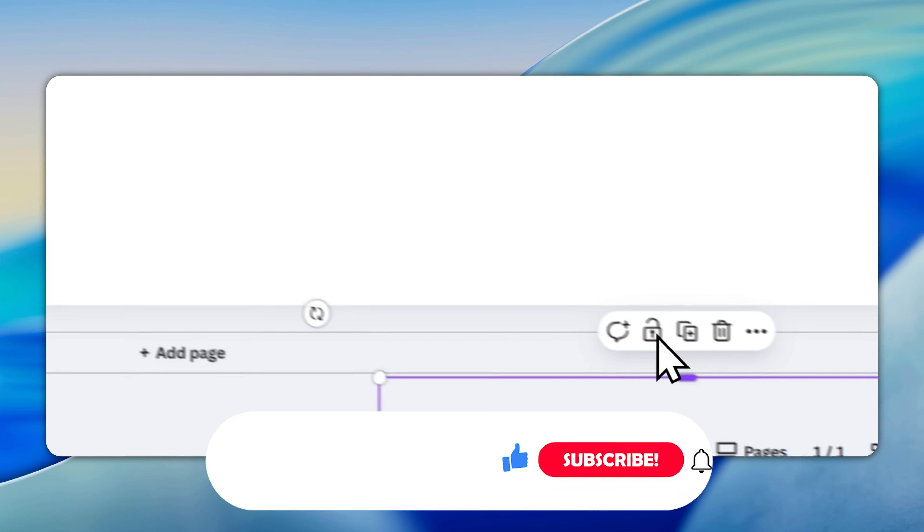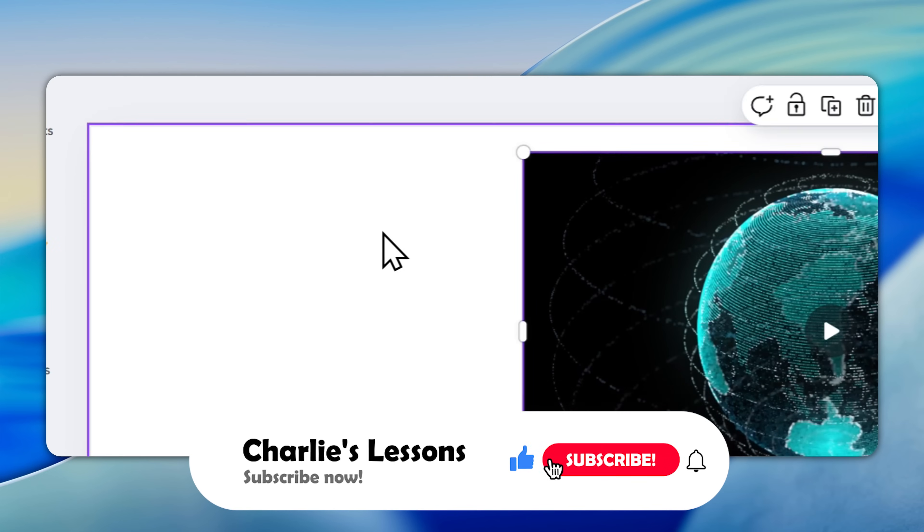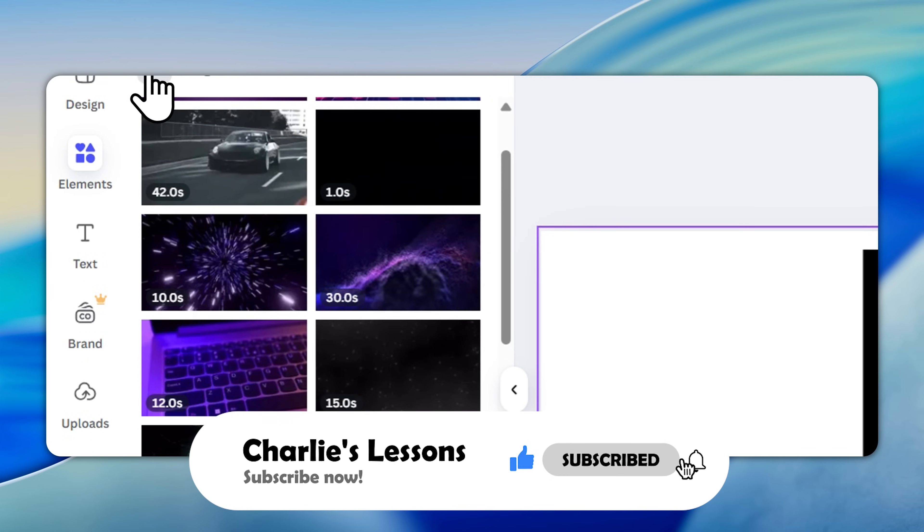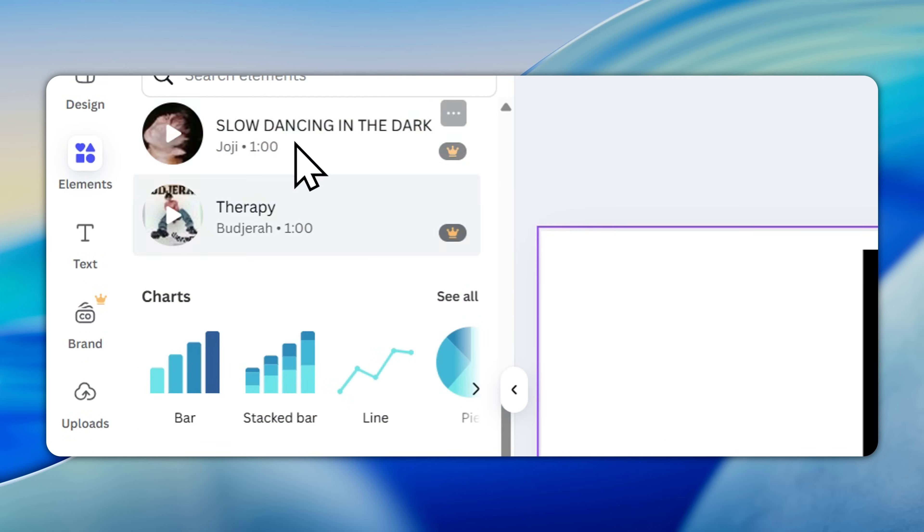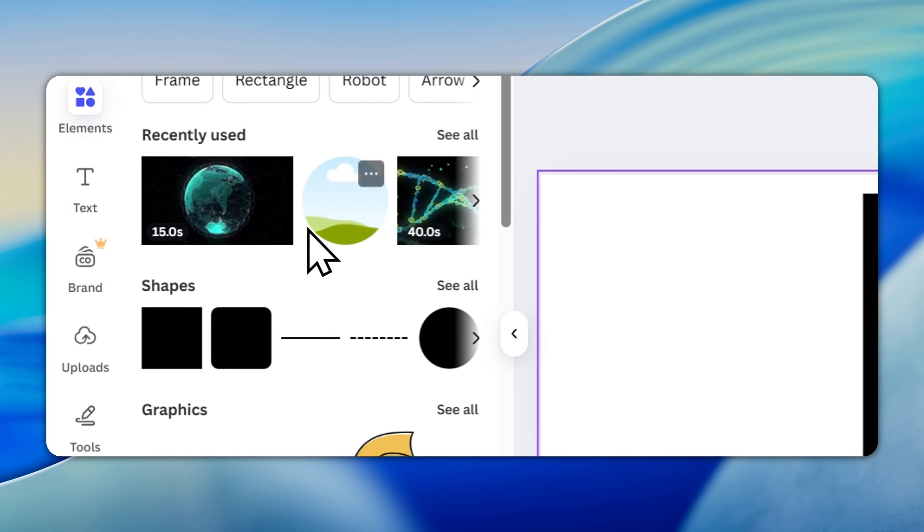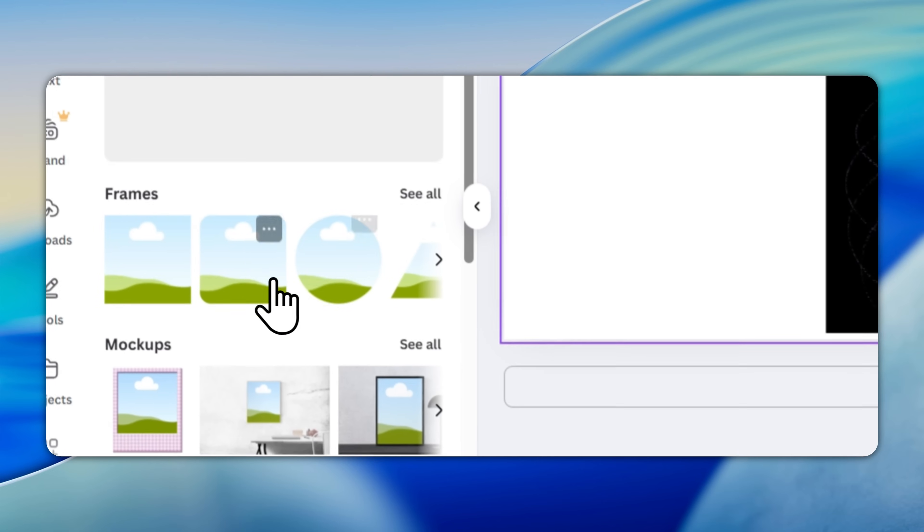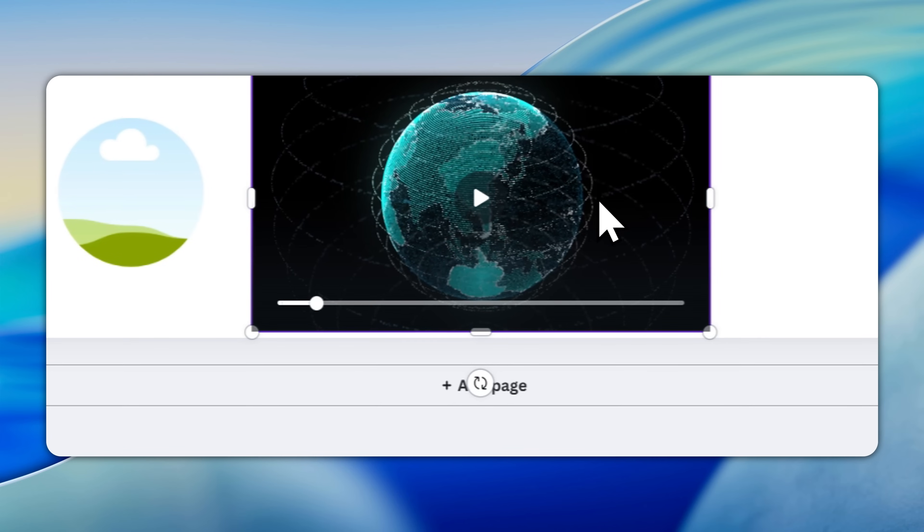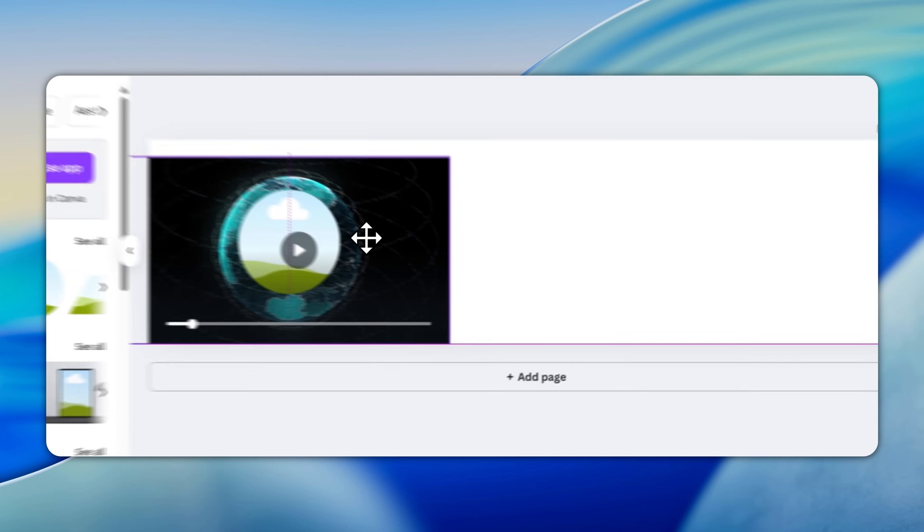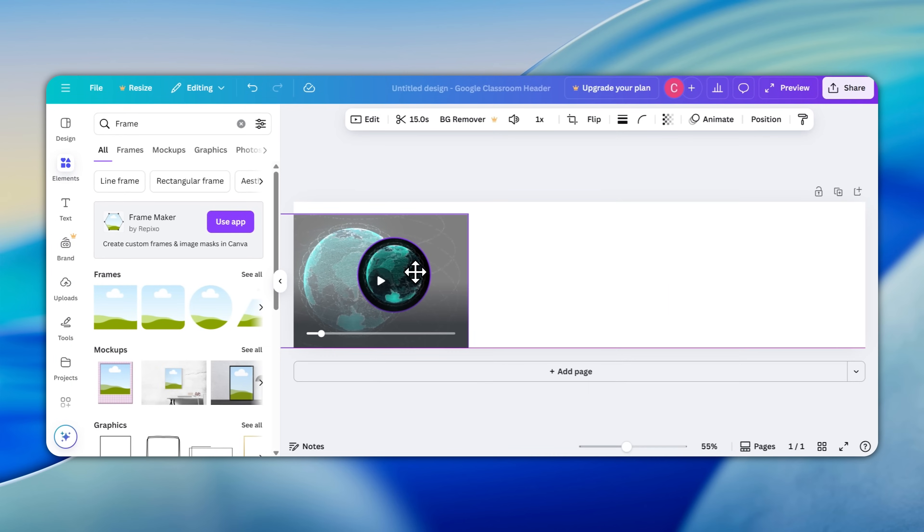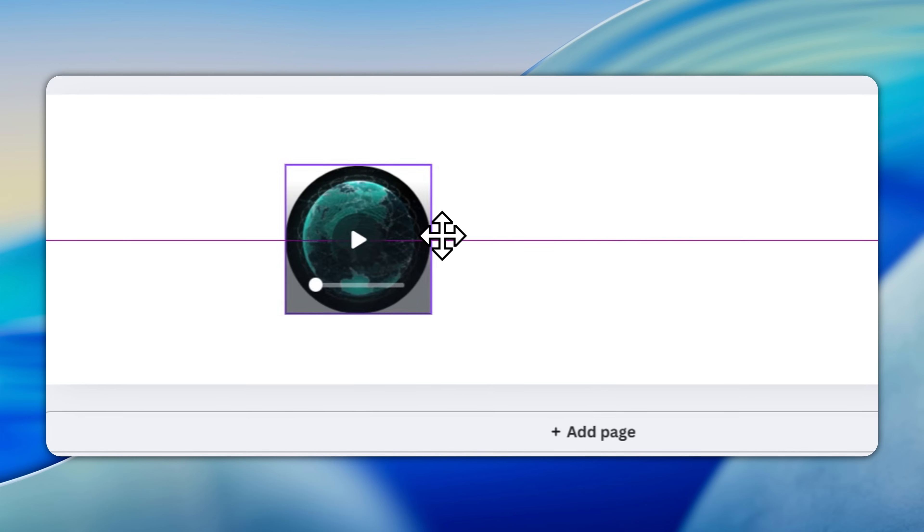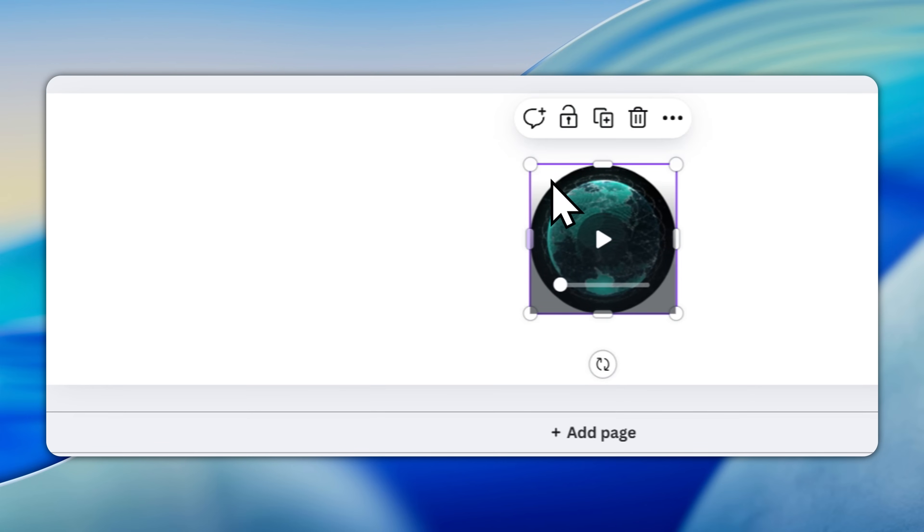One useful thing you can do is actually find a frame. So go back to the beginning here on the left, and I'm going to go to Frame and let's just find this circle one here. I'm going to want to put this video in this frame, so I'm going to pass it just over the top and eventually it should slide inside the frame. So here we go, I've now got it inside this neat little frame.